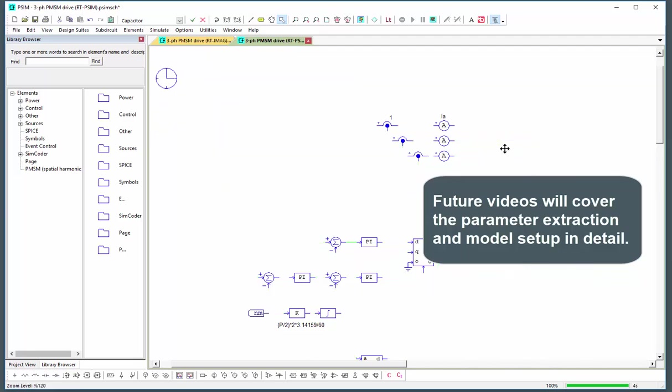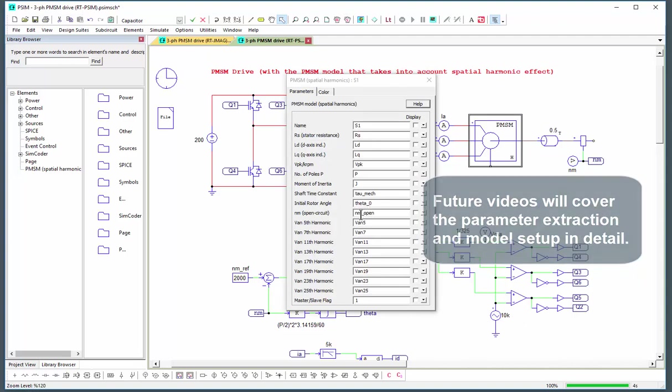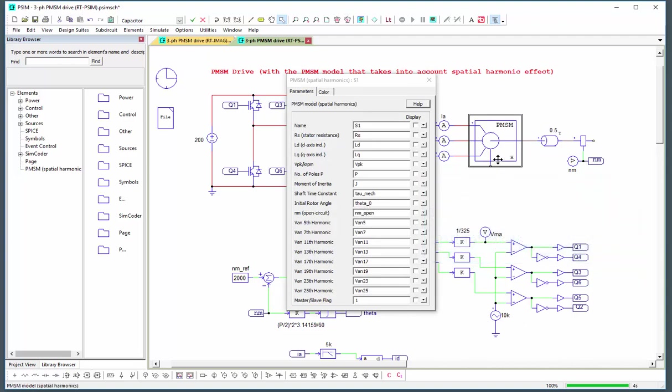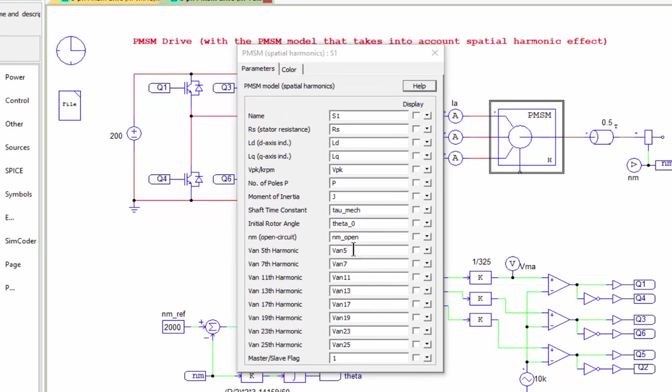And the harmonic content is determined by running an open circuit, running the open circuit of the actual motor and extracting via FFT the voltage harmonics given here.